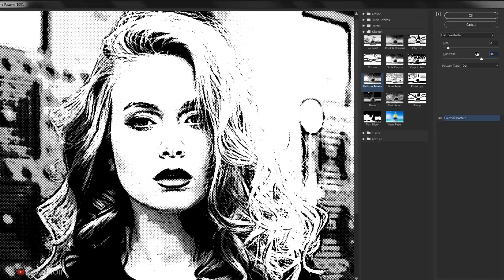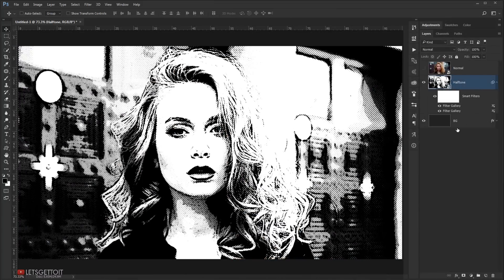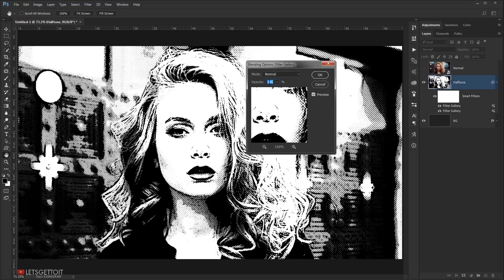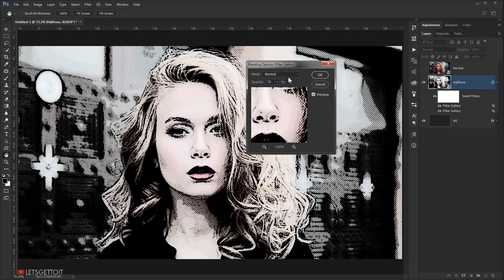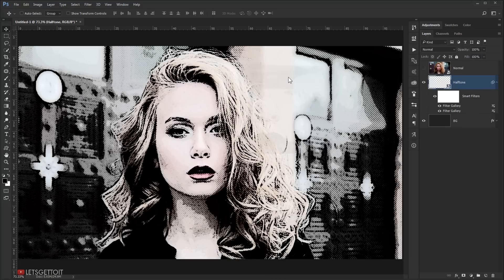Press OK, then go to the blending options and double-click on it. Set the opacity to 70% and press OK.